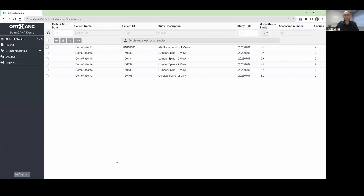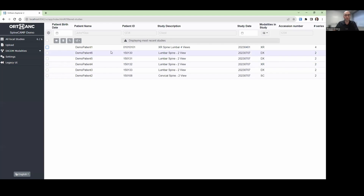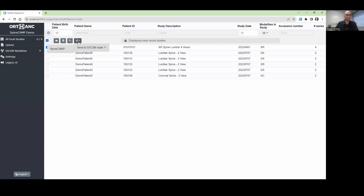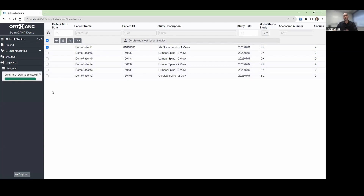I have a demo PACS environment here. It's been preloaded with a number of demo patients, and we'll just work with this first patient here. It's a lumbar spine four-view x-ray study, and to send this to SpineCamp, you will simply select the patient and use your DICOM send tool to send to SpineCamp. It's that simple.